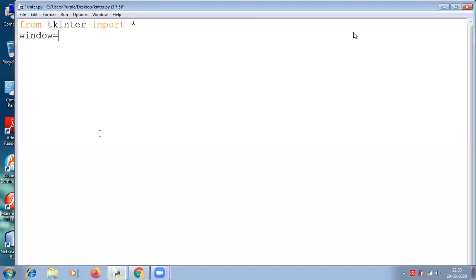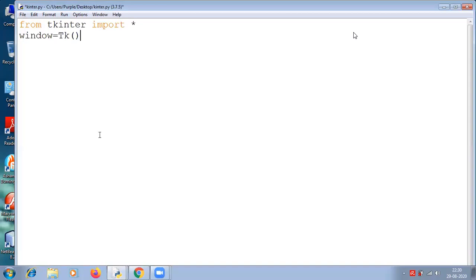The first line is from tkinter import star. Since we are developing a very simple application now, we are only writing tkinter import star. When we start using different widgets, we need to import a few more things from tkinter. We will see them later.